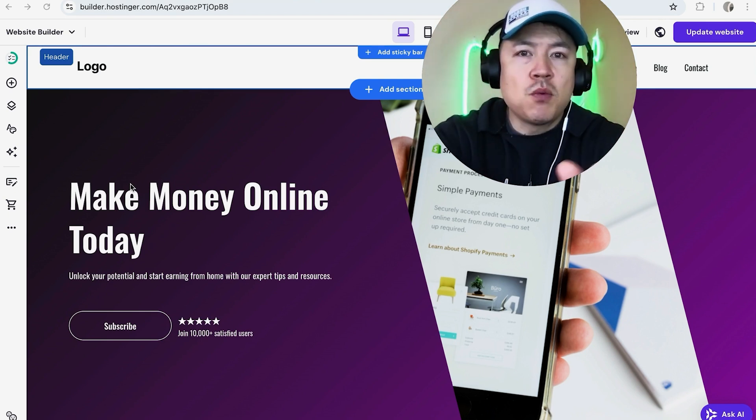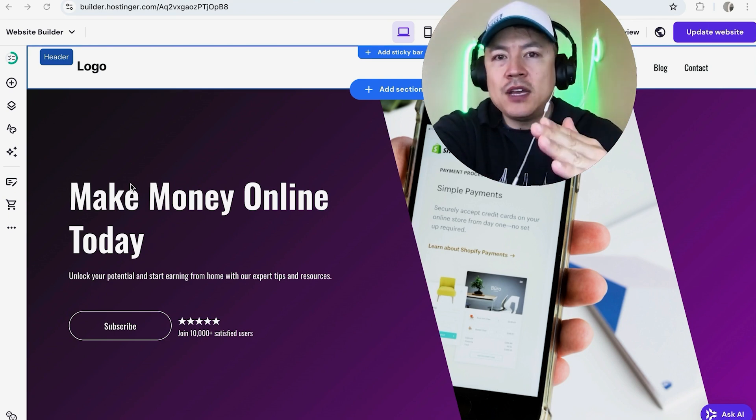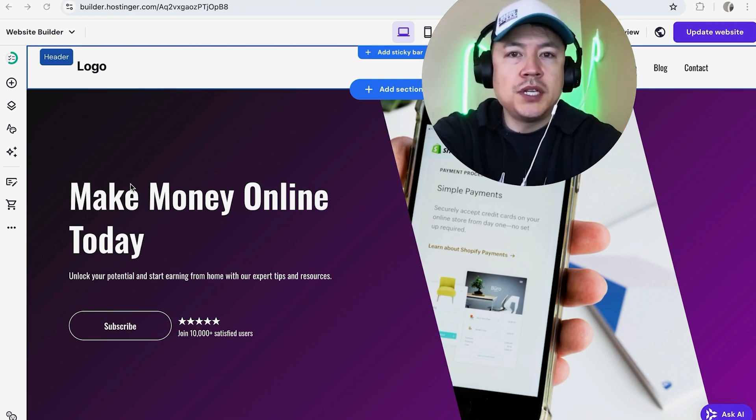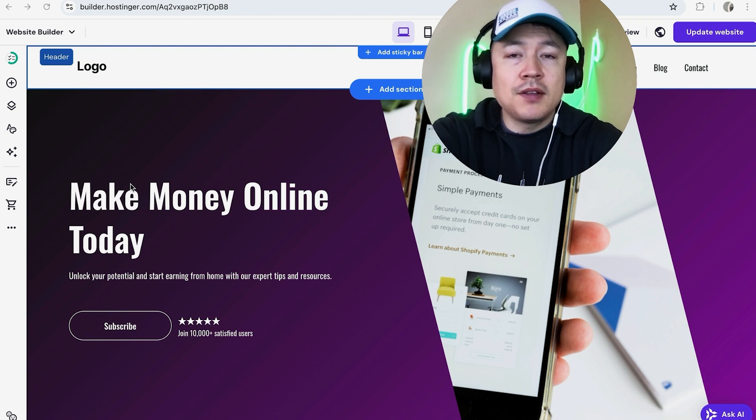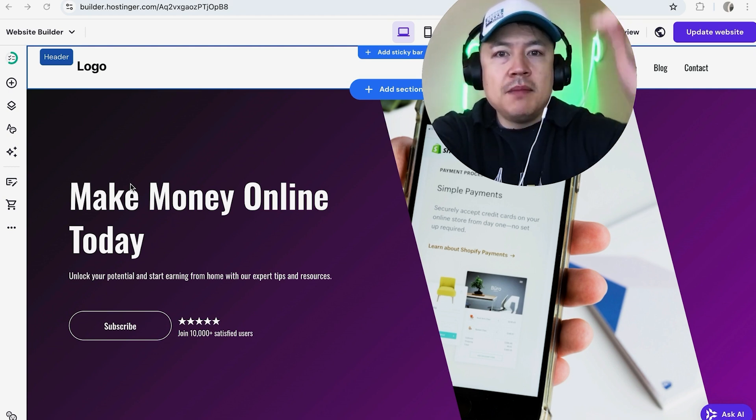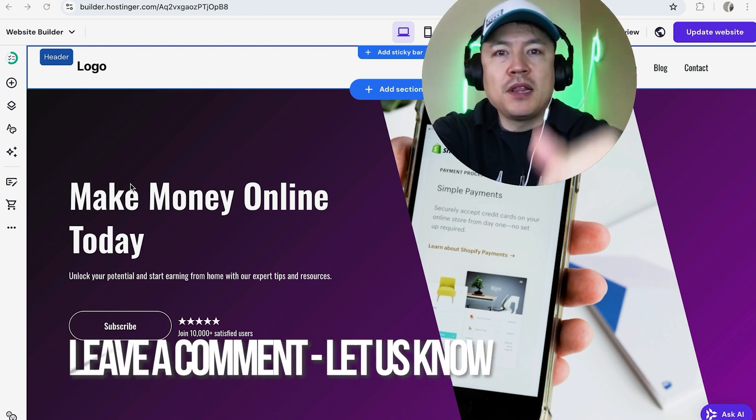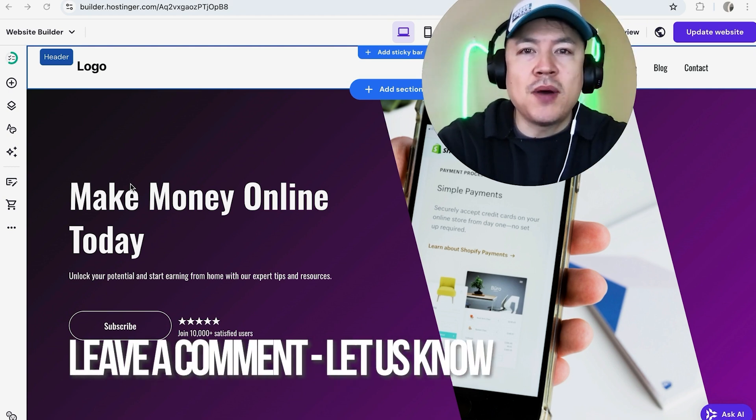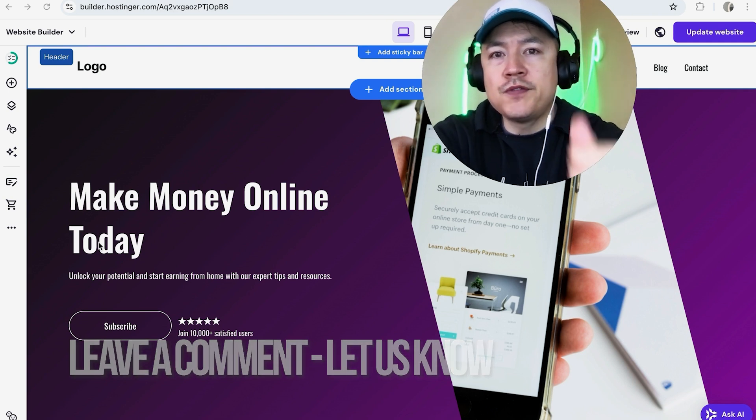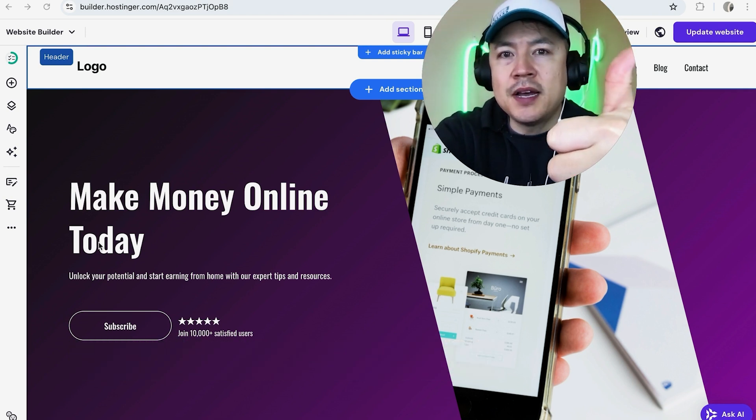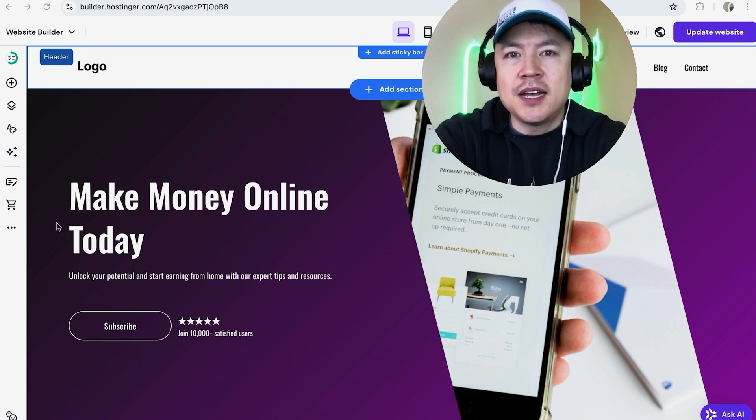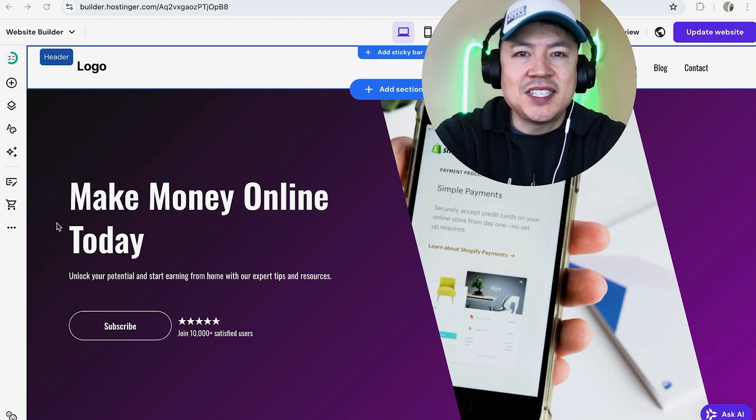So there you have it, guys. If you're wondering how to link or connect your Google Analytics to your hosting or website builder, that's the easiest way I know how to do it. If you know an easier way, be sure to leave a comment below. Let the rest of us know how you did it. Hopefully you found that video useful. If so, click thumbs up or maybe consider subscribing to my channel, and hope to see you on the next video. Thanks again for watching.